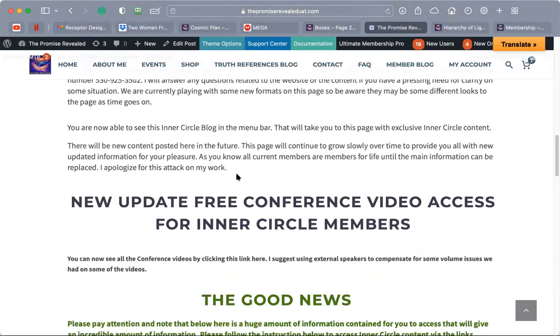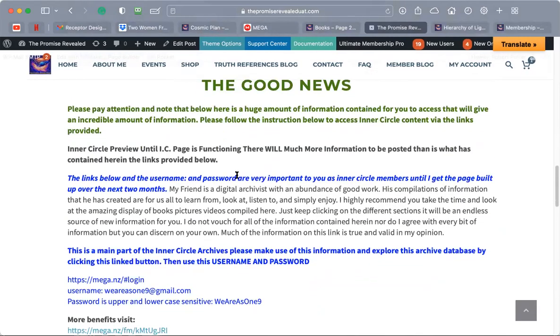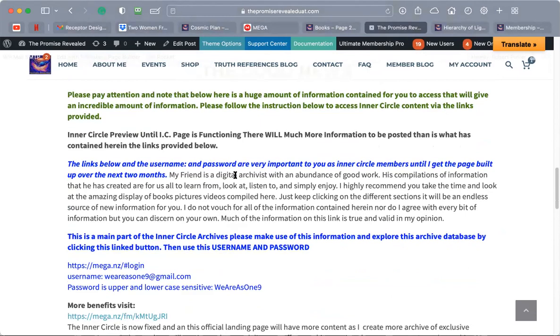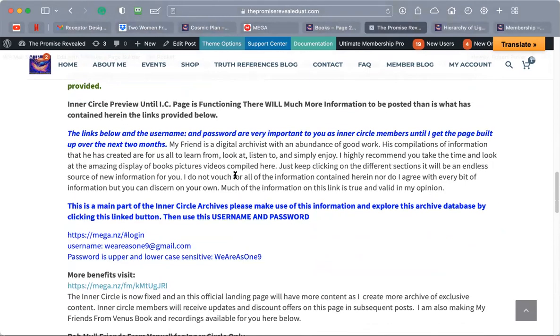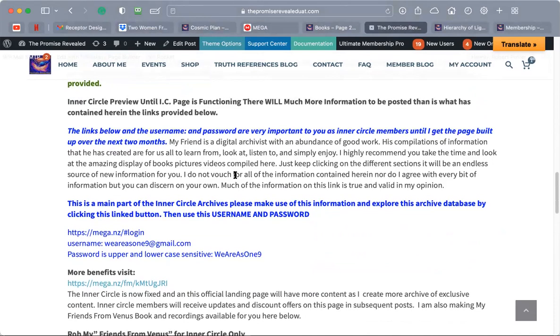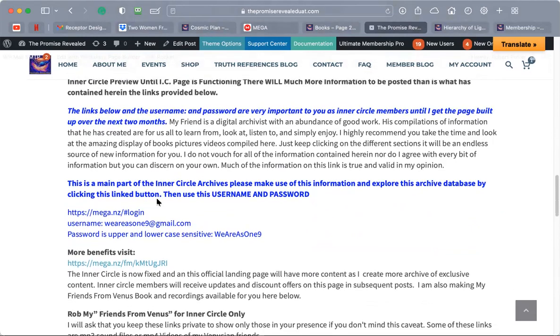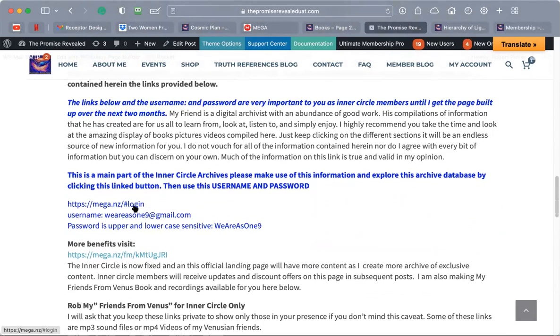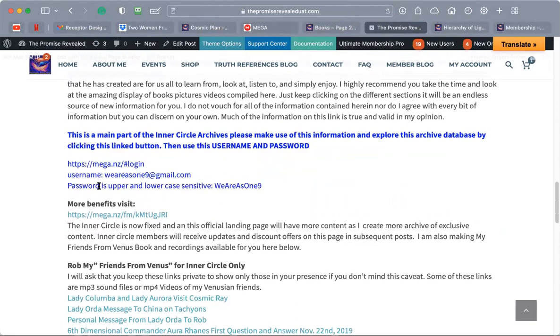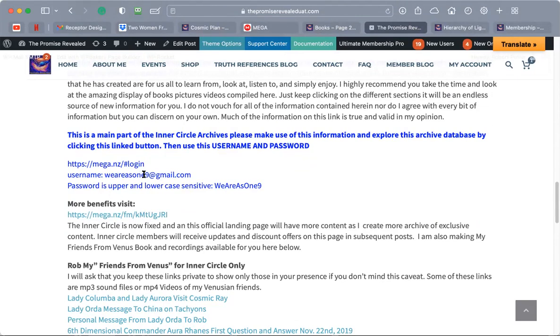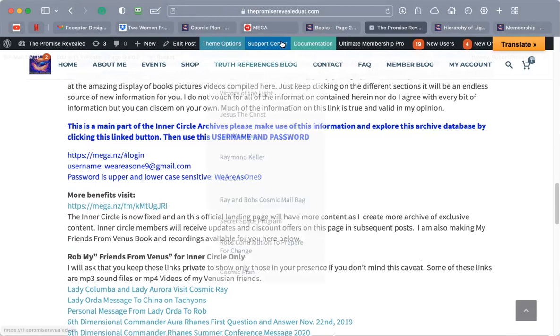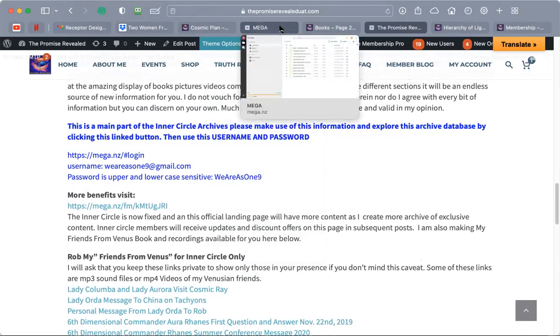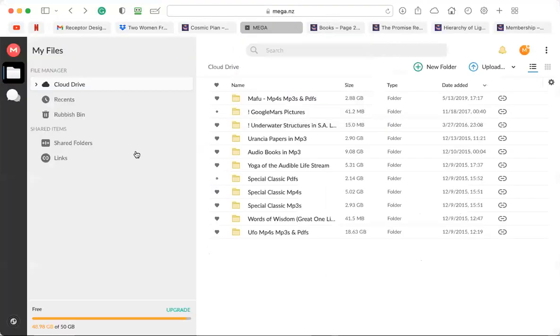After you get this, I'm going to show you right now this is the most information that you have in the Inner Circle at this point. I will be adding more archives and I'm finally going to make this thing happen after all these years. These are links, this is a password to go to this site. It's called Mega, your username is weareasone9@gmail, all lowercase, and then password is case sensitive, capital W-A-A-O, so weareasone9.